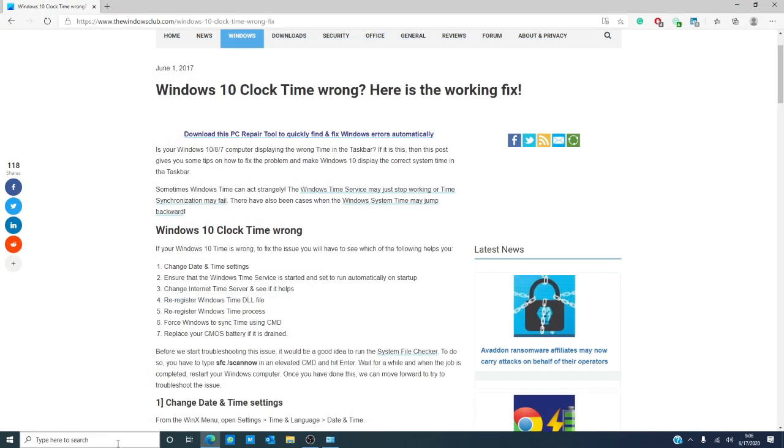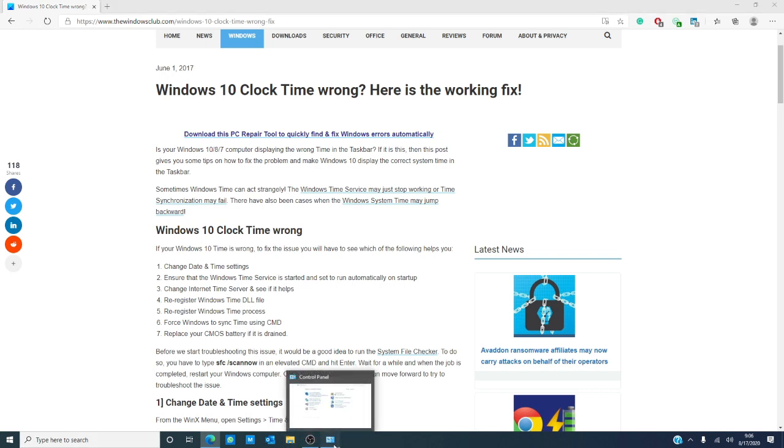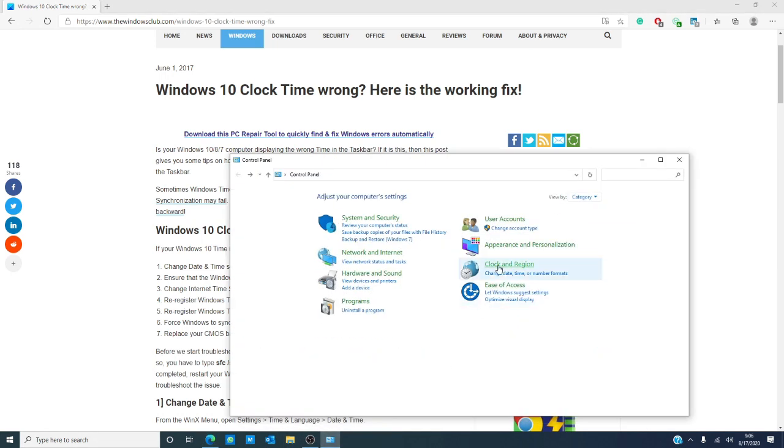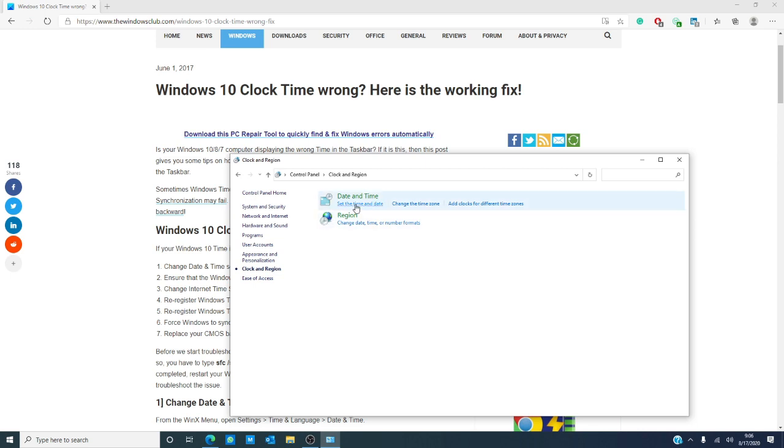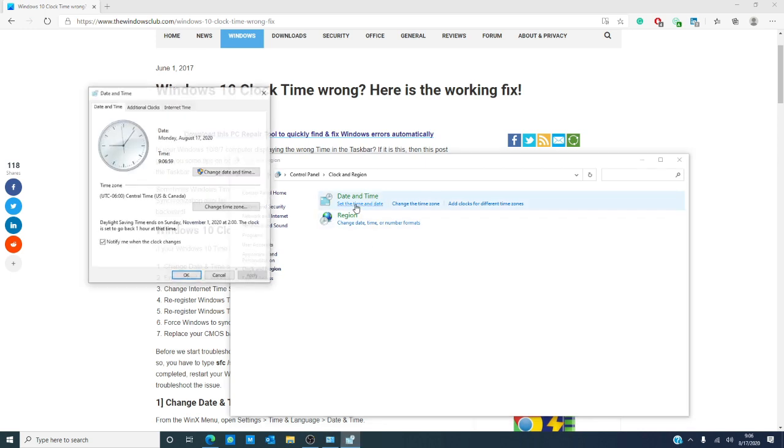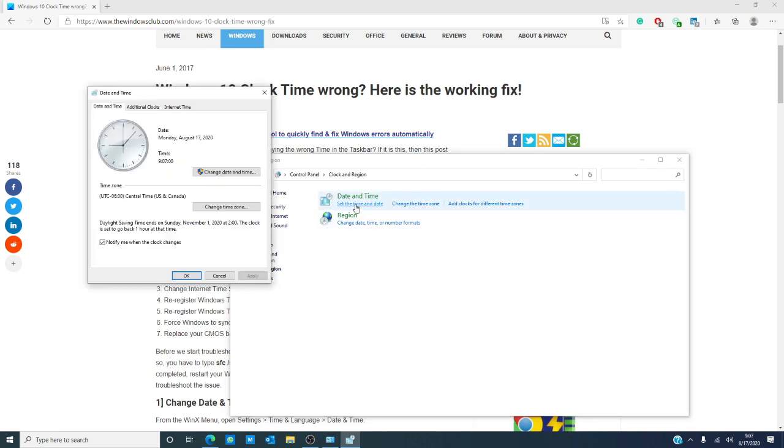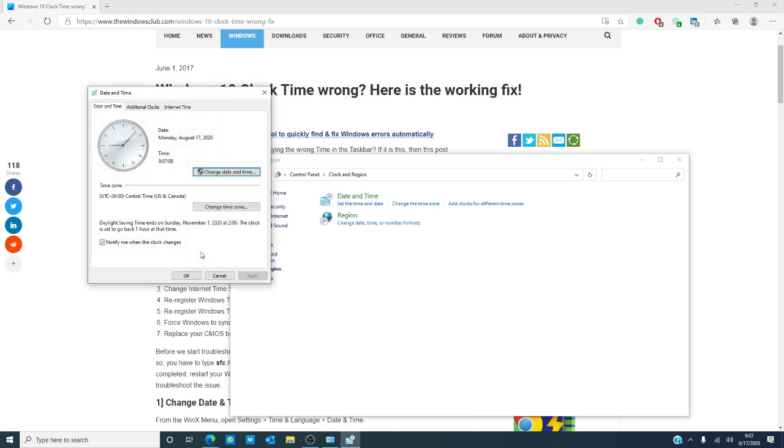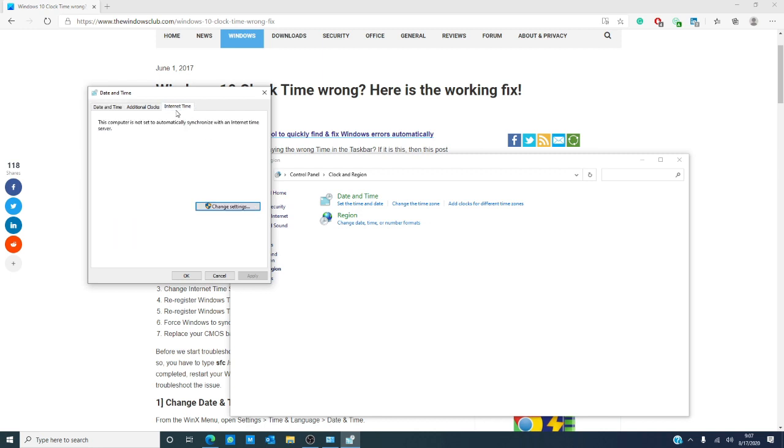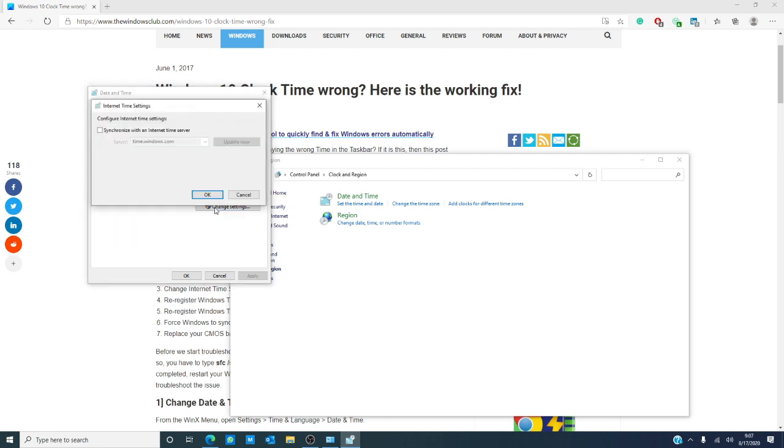Then, in Control Panel, go to Clock and Region, set the date and time, change the date and time, and update it. Now, then go to Internet Time and change settings.